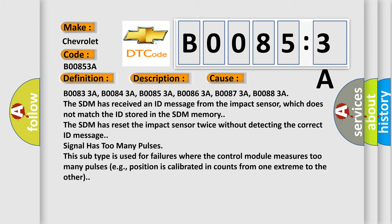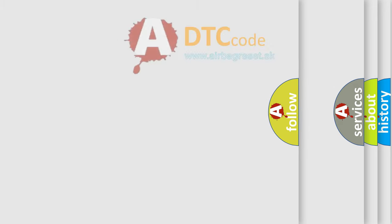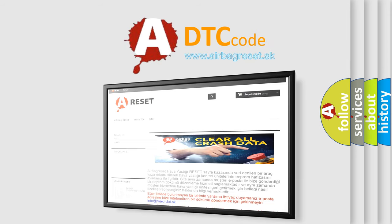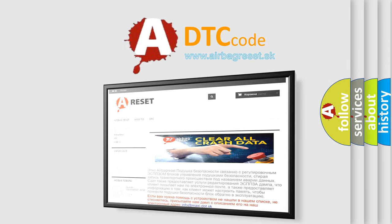The Airbag Reset website aims to provide information in 52 languages. Thank you for your attention and stay tuned for the next video.